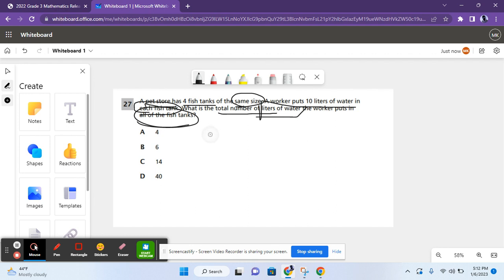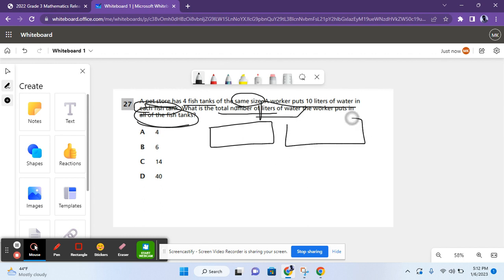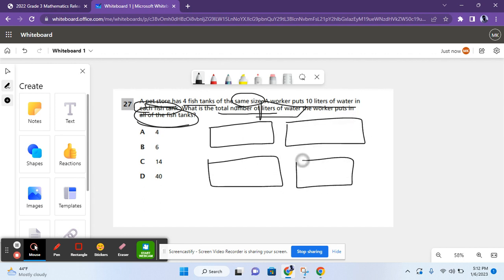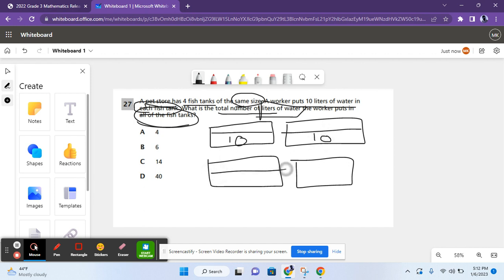So, to solve this problem, it says that there are four equal-sized fish tanks. So, one, two, three, four. And there are 10 liters of water in each fish tank. 10, 10, 10, and 10.